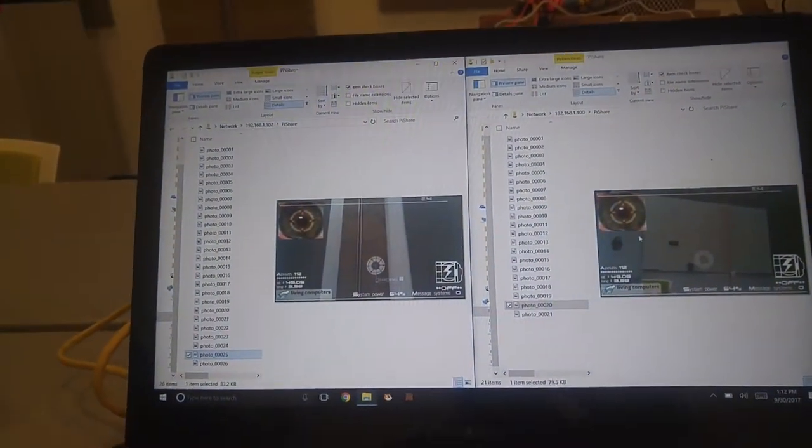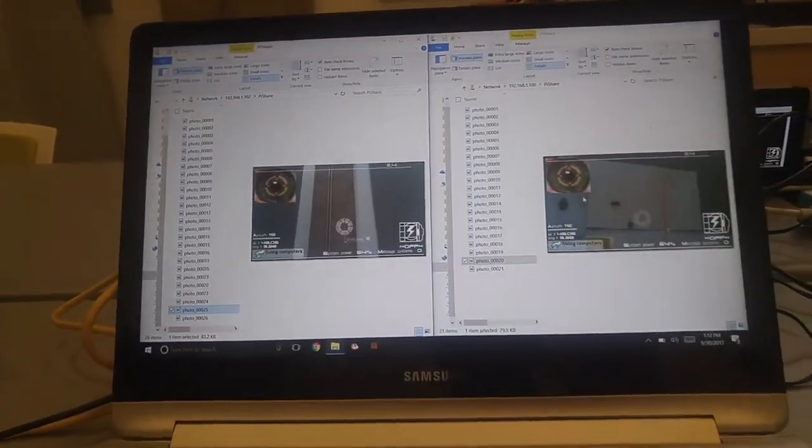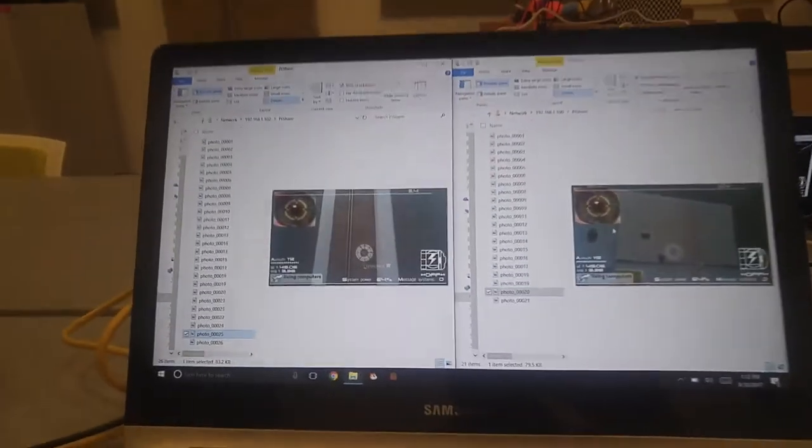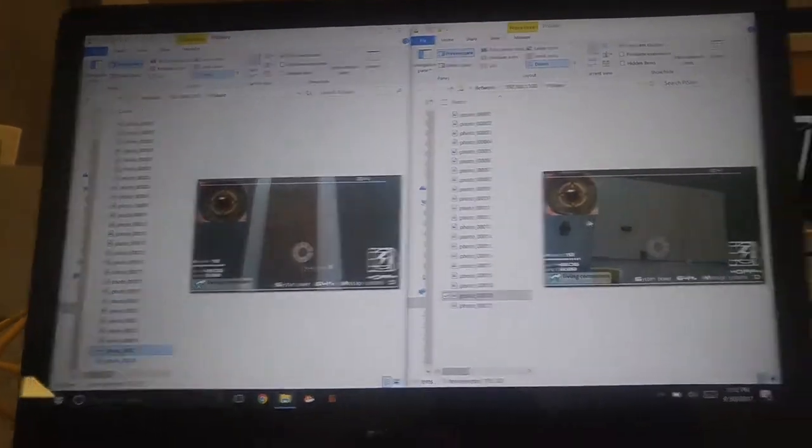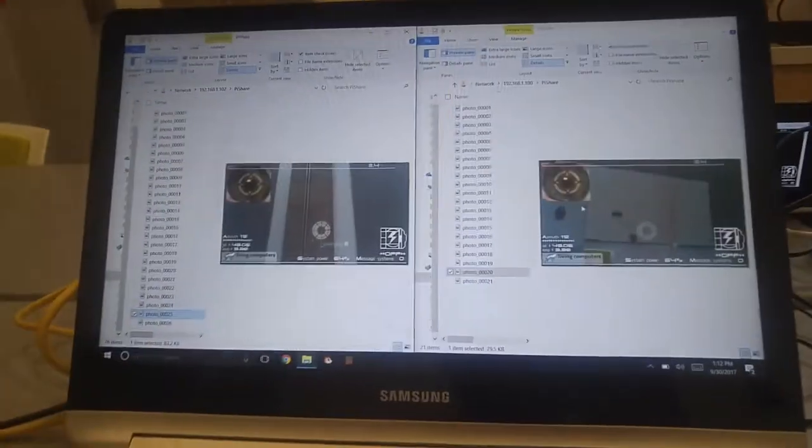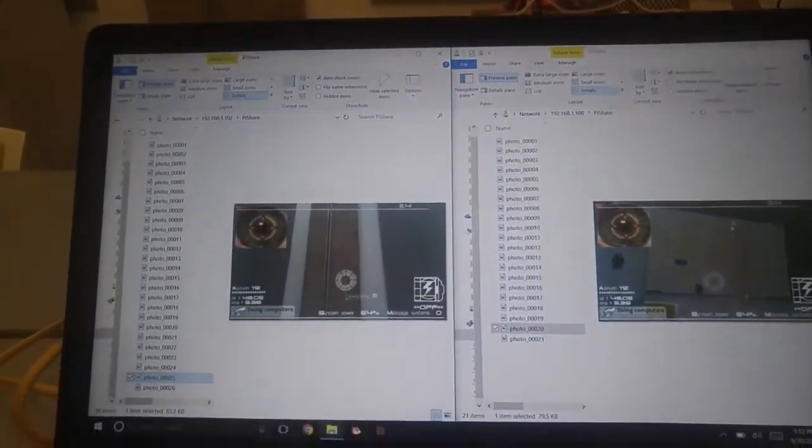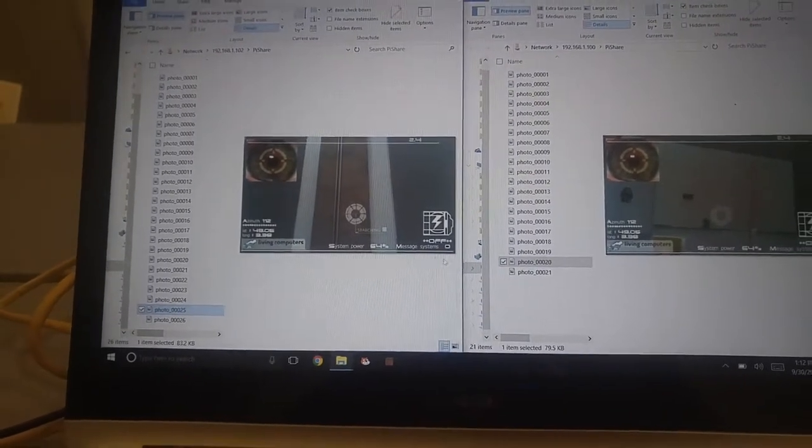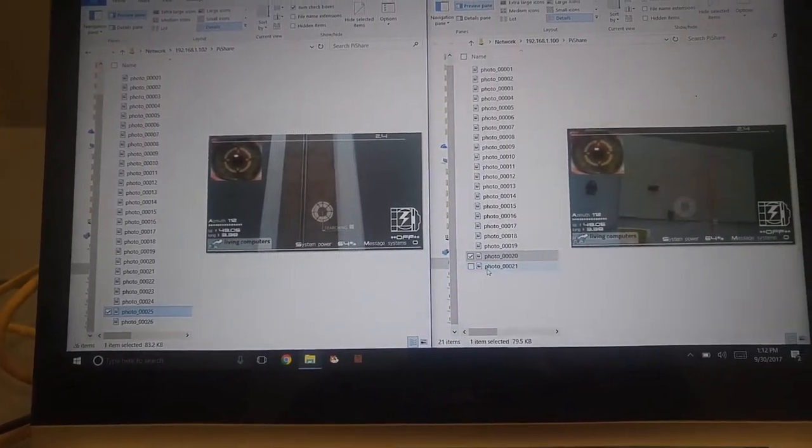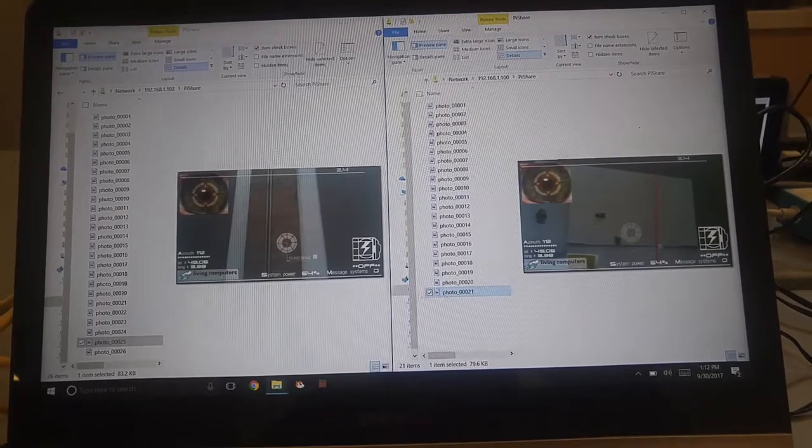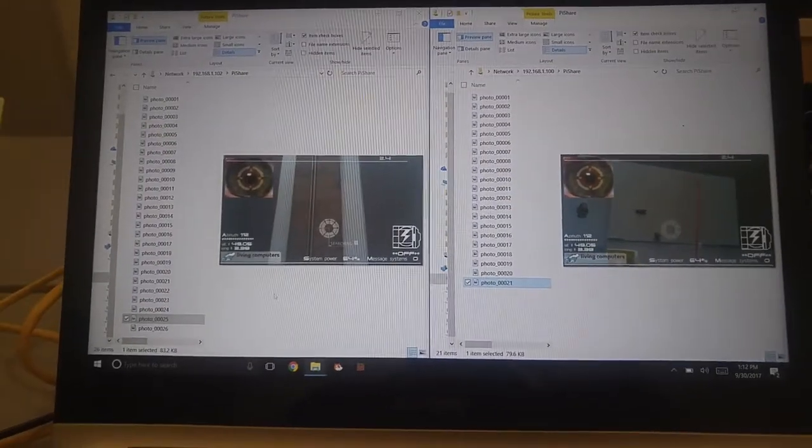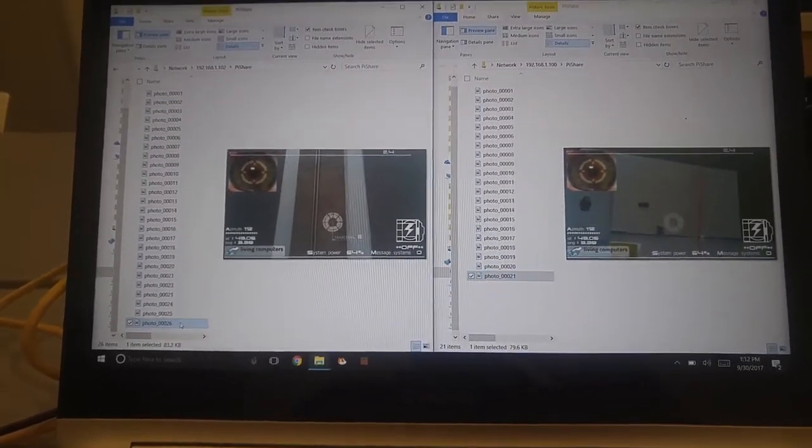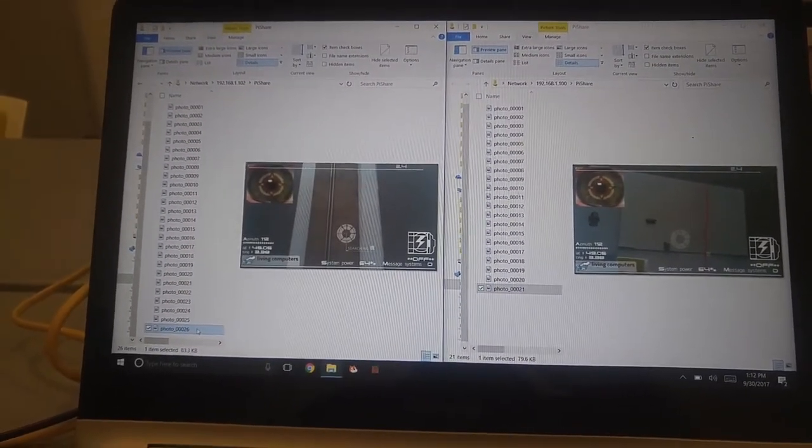So I unfortunately only have two machines that are taking photos. The other camera seems to be having some issues. But these are the shared folders from each of those cameras. So if I go through, I can see the images.